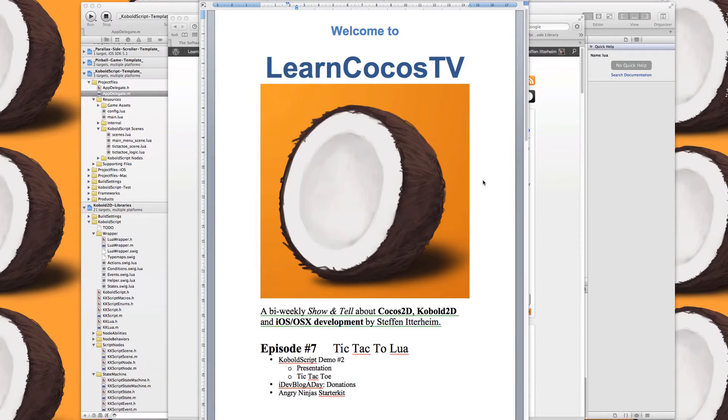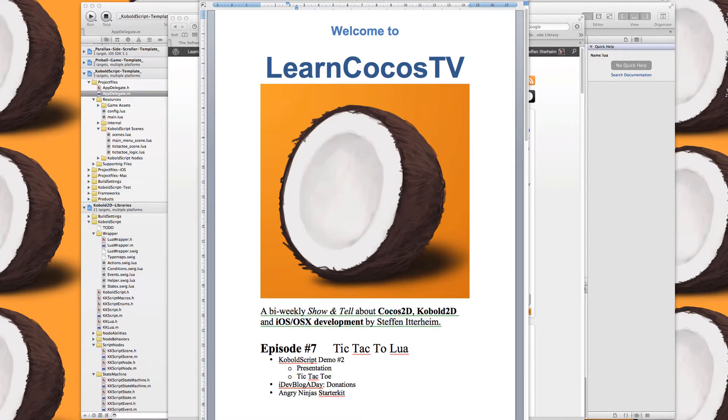Hi and welcome to LearnCocosTV episode number seven. Today I want to show you a tic-tac-toe game made in CobaltScript and a couple of other things.